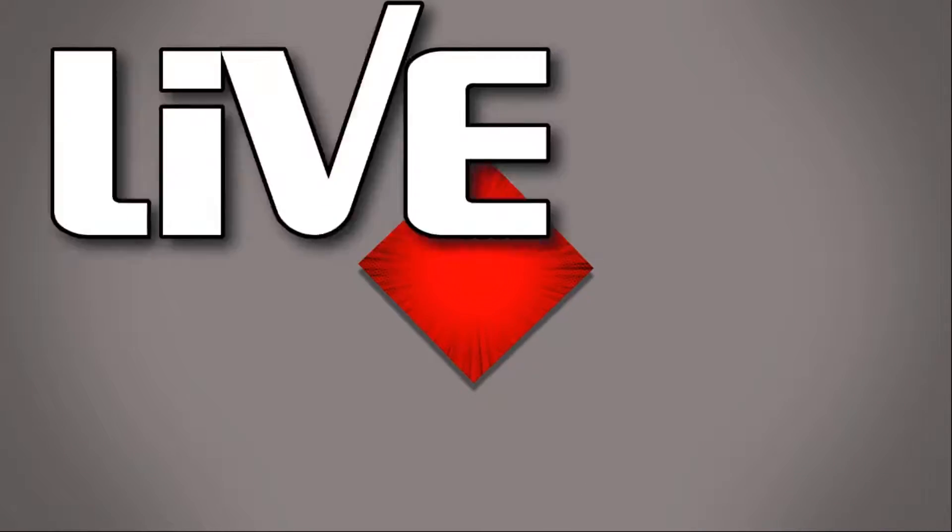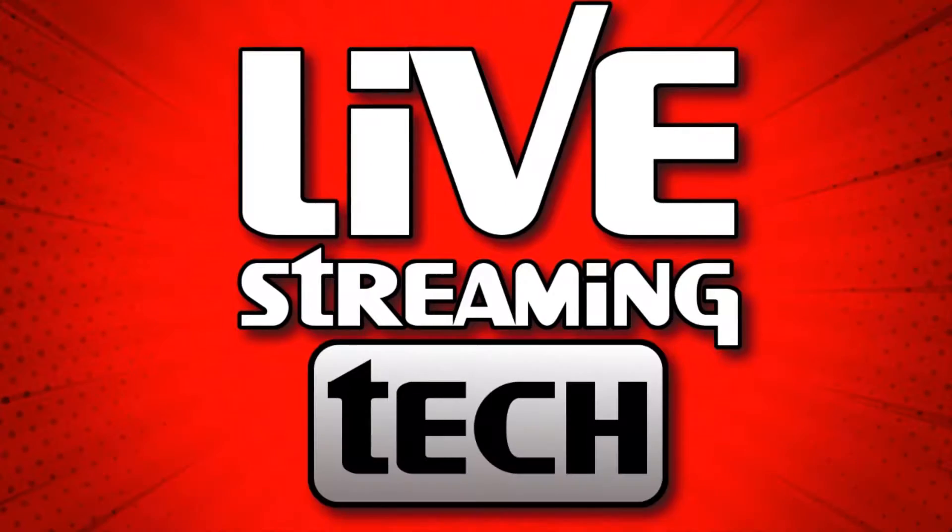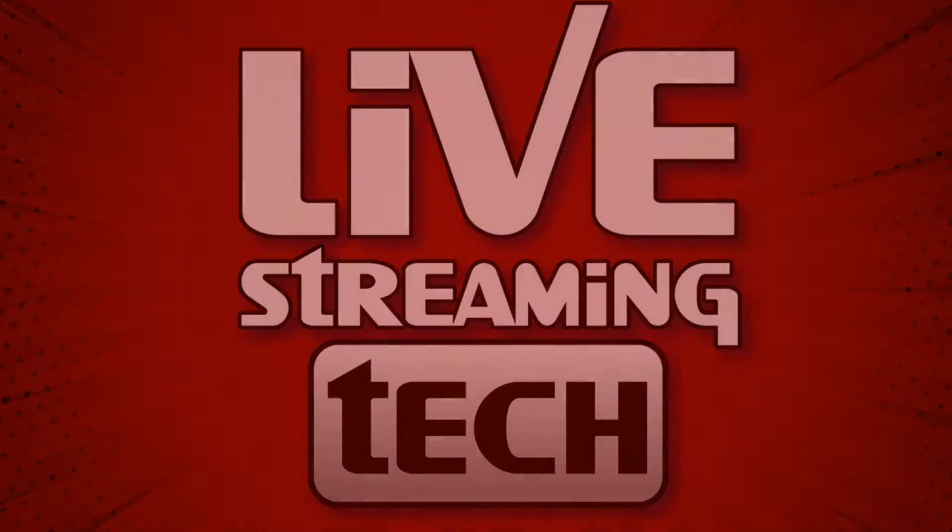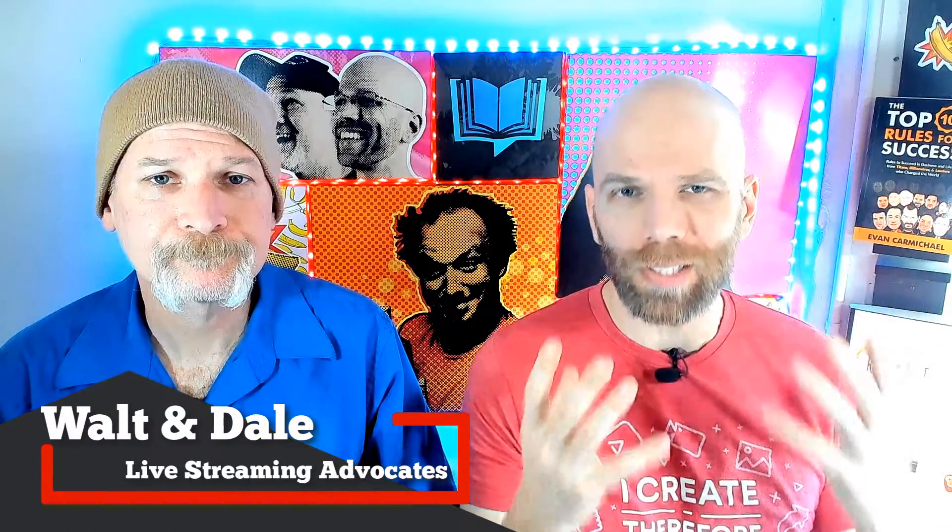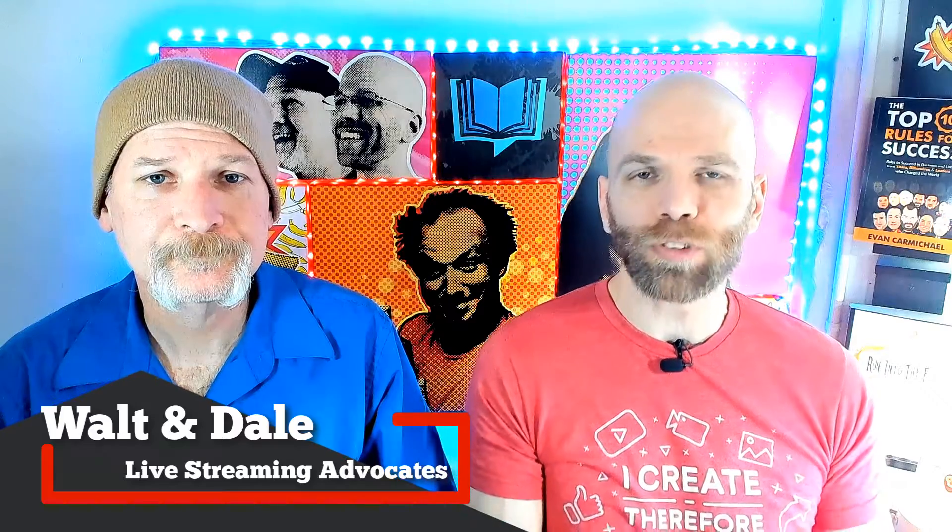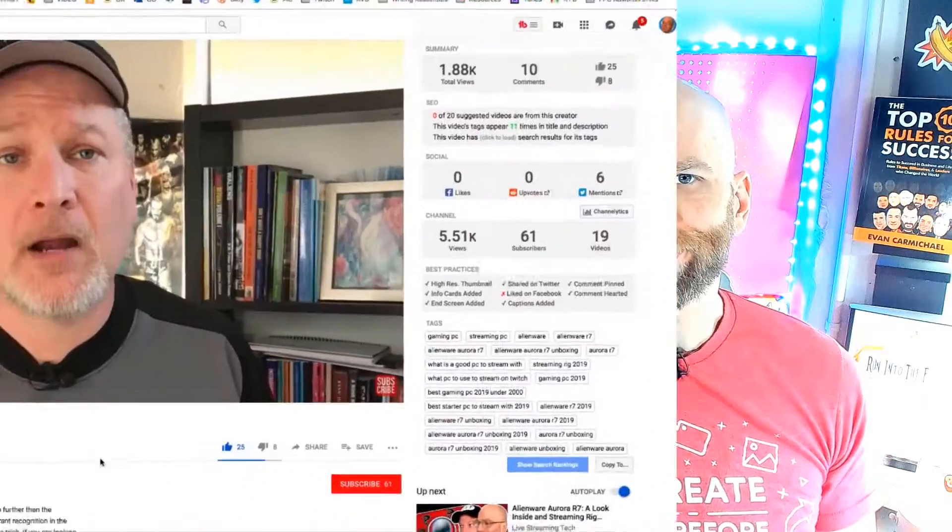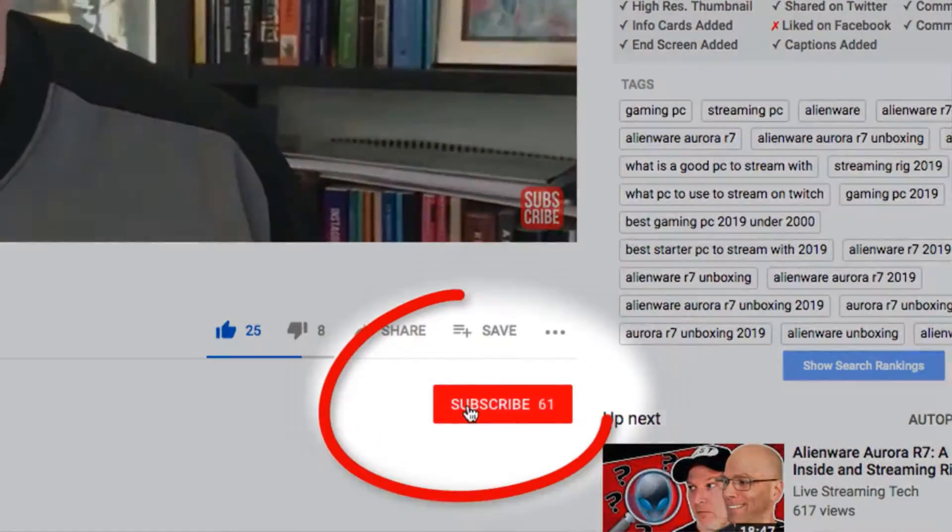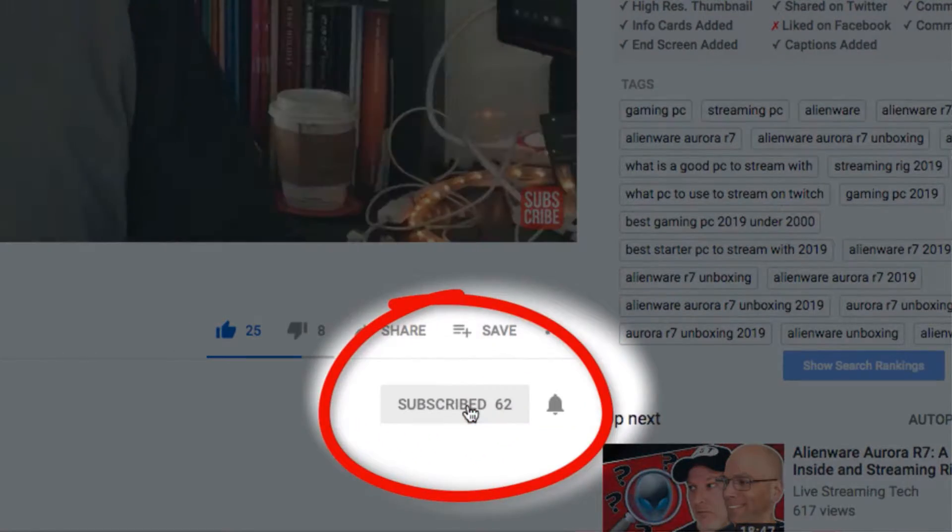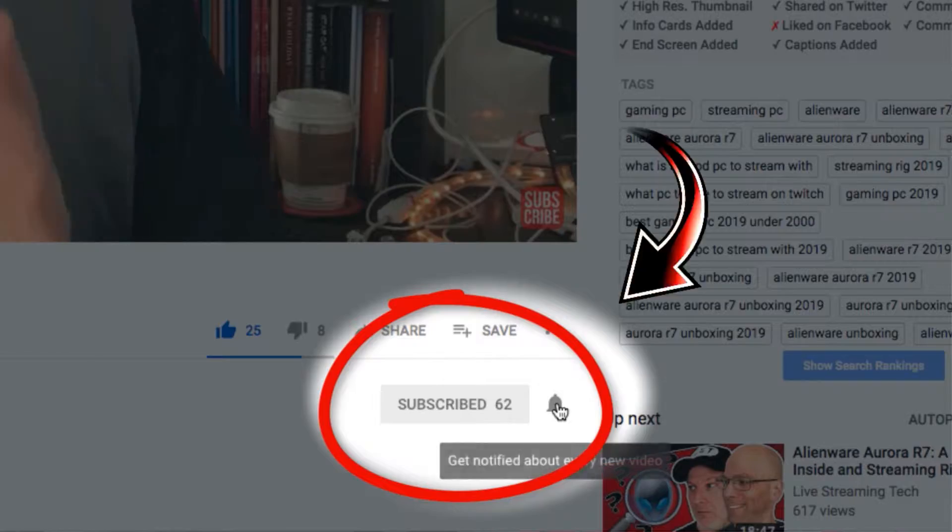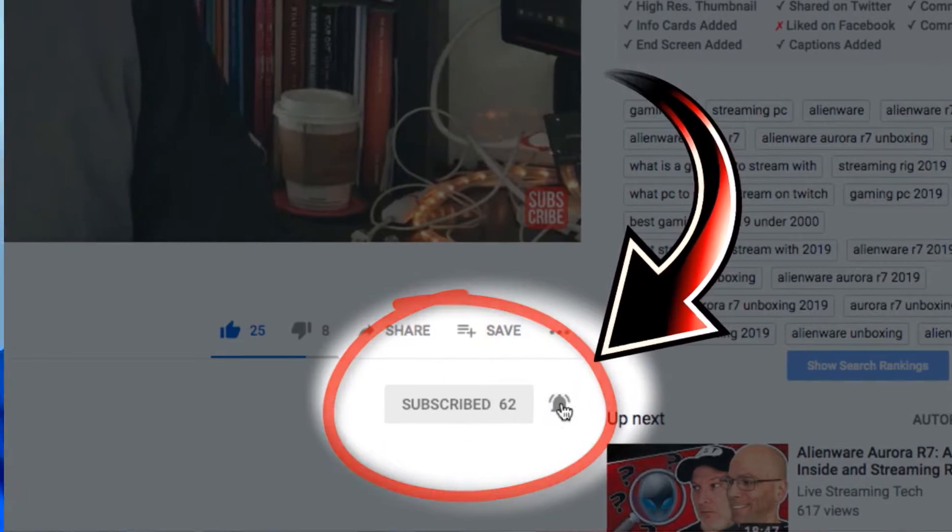Let's talk about game capture on OBS Studio. Hey, I'm Dale and I'm Walt, and this is Live Streaming Tech. If you want to learn everything there is to know about live streaming online, super simple, then click that subscribe button and turn that bell notification on so you don't miss a single video.